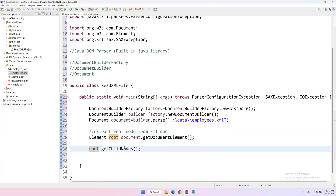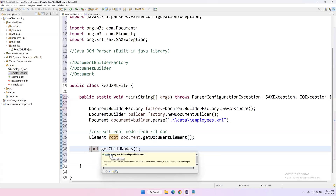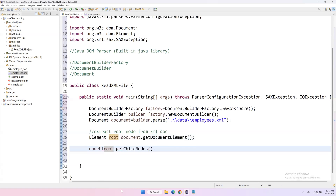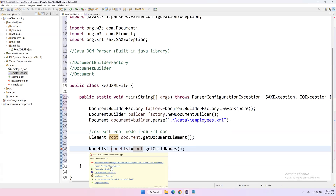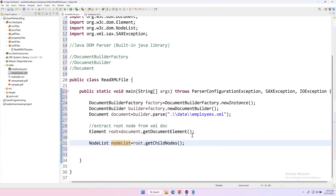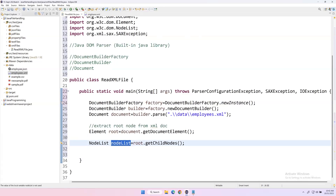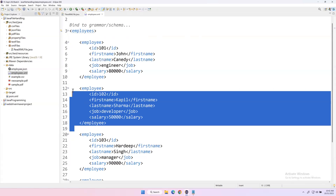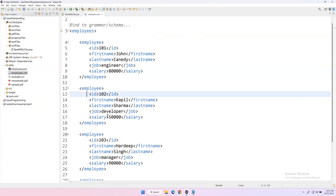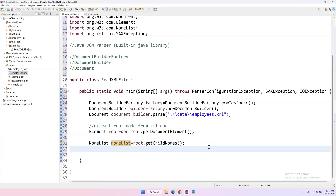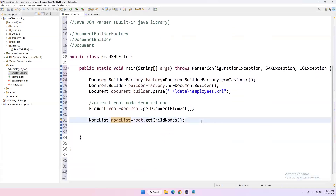The return type of getChildNodes() is NodeList, so we create a variable 'nodeList' of type NodeList — also imported from org.w3c.dom. So we have extracted the root node from the XML file, and from the root element we extracted all child nodes into 'nodeList'. Now we need to read each child node and from every child node extract all the tags and their content. We create a for loop to iterate over the nodes.